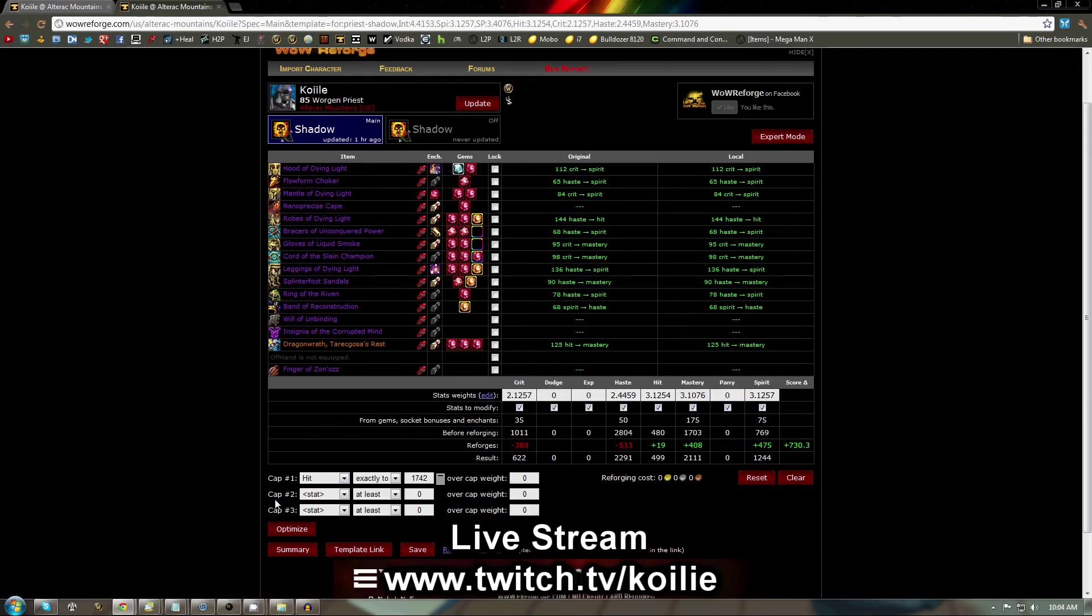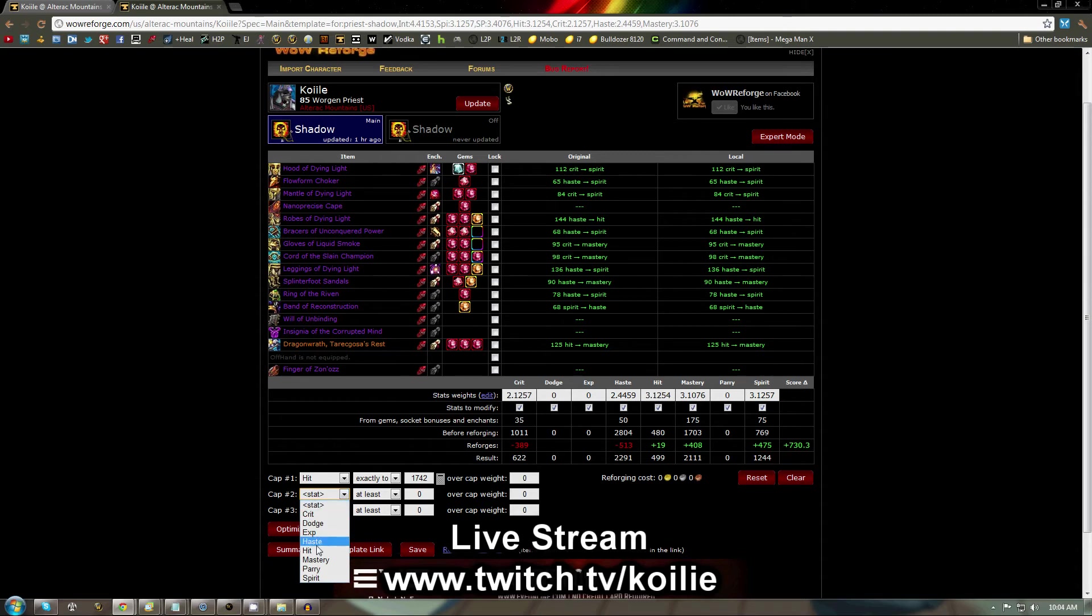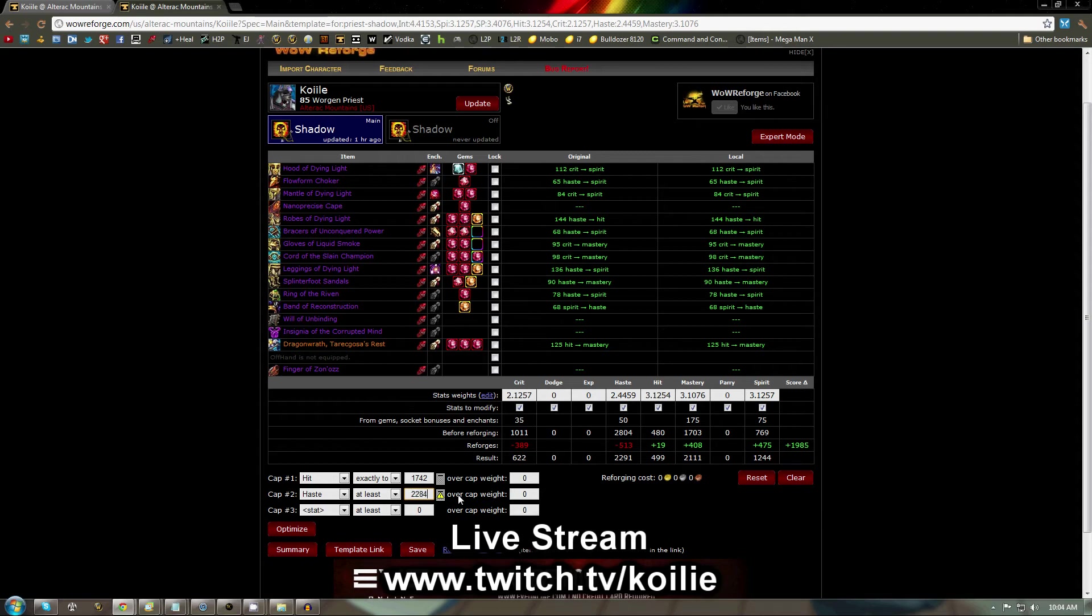After that's done, you can hit Optimize. Or, if you'd like to set your haste to a certain soft cap and then go mastery from there, as I do, you can go to cap 2, set it to haste, click at least, and then I'm going to go 2284.